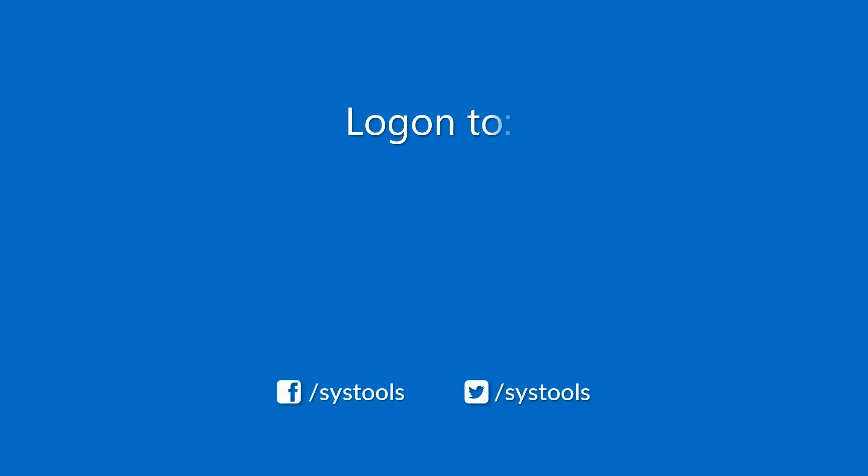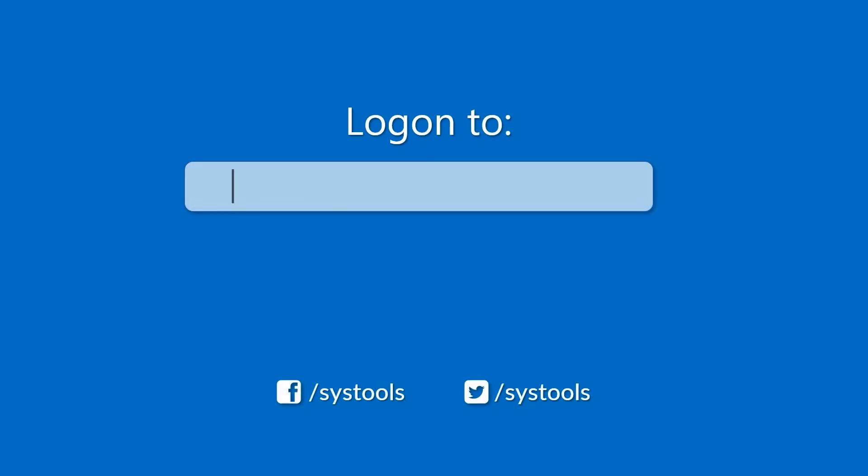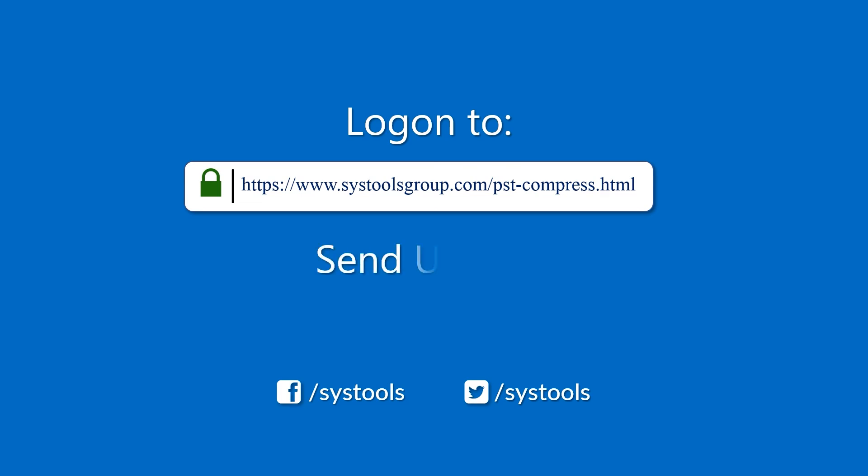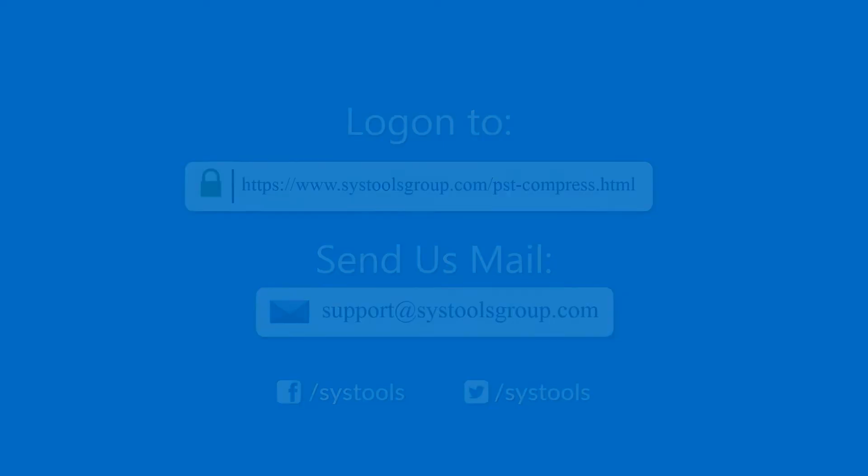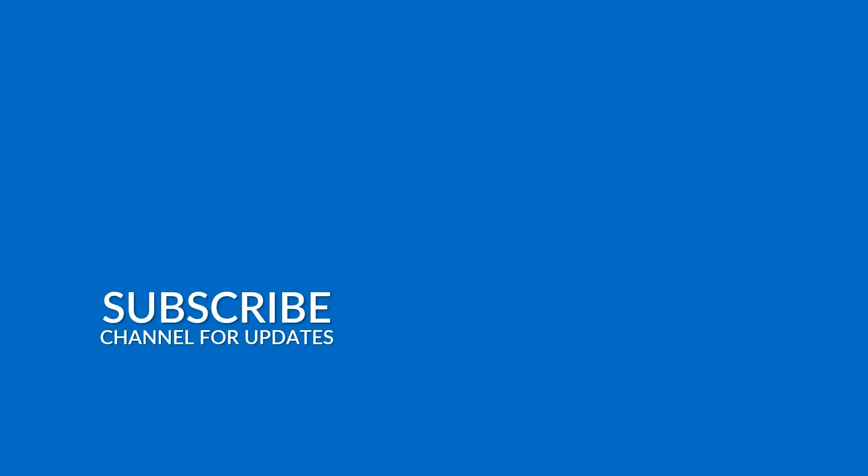Log on to the given product page for more details on purchasing the product. For any query, mail us at support@systoolsgroup.com. Thank you for watching.